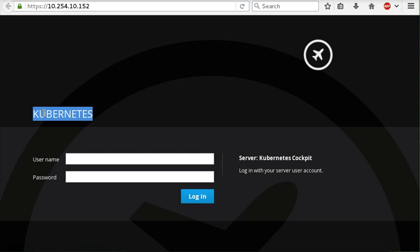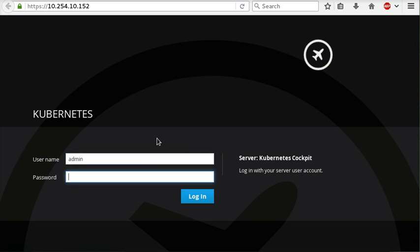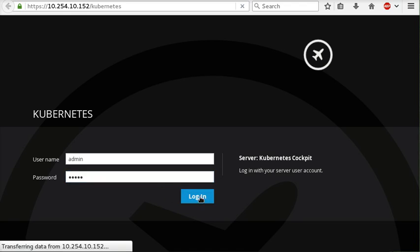You can see that when we're logging in, we're actually logging into Kubernetes. We're not logging into Cockpit on a machine, we're actually logging into Kubernetes. It means we have to use different credentials. I use my Kubernetes credentials. I have an admin account in Kubernetes, an admin user password, and I can then log in.